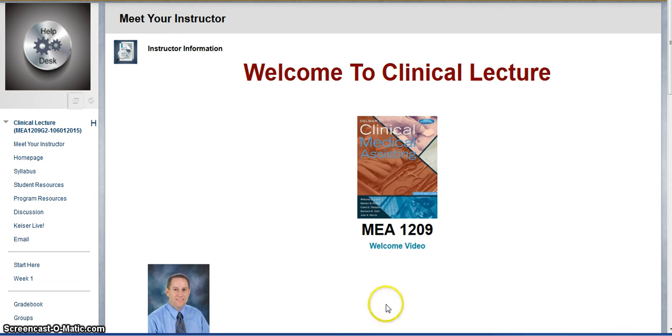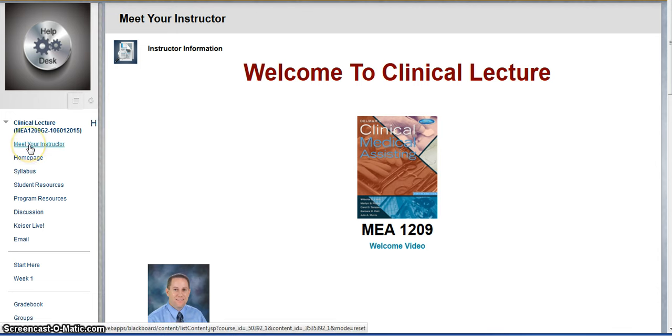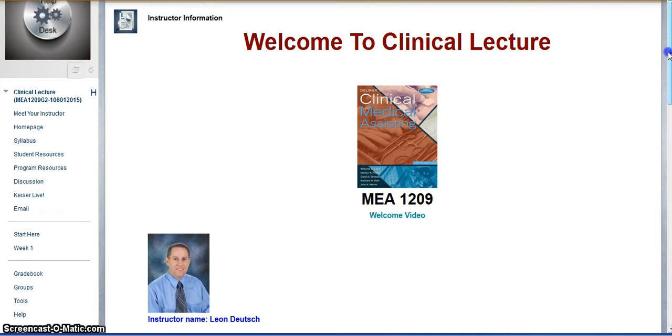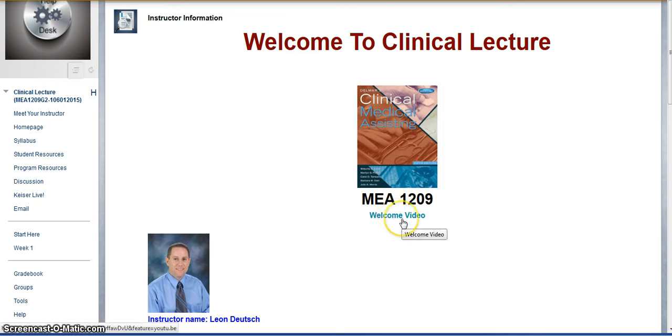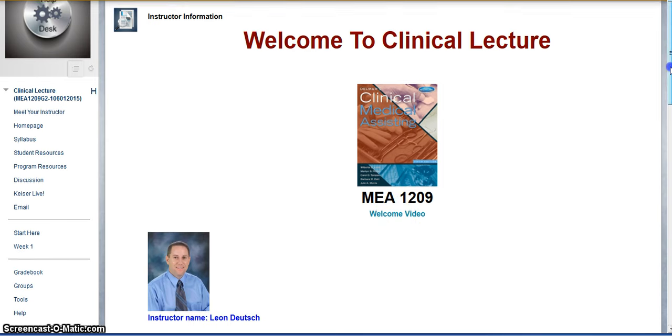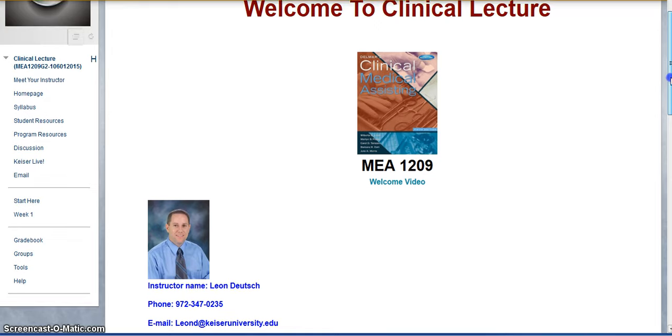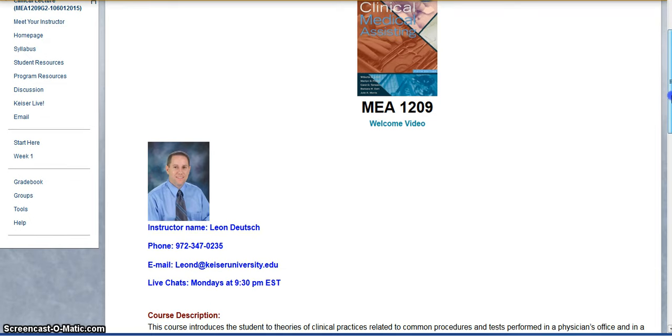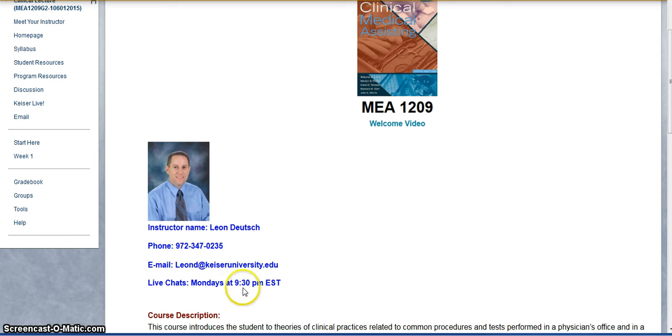So when you log into the course and you click on meet your instructor, you can see my contact information. This is a welcome video that you can watch when you click there. This is my phone number and email, and I do the live lectures on Mondays at 9:30 p.m. Eastern Standard Time.